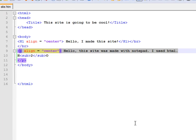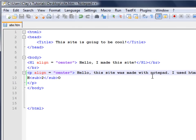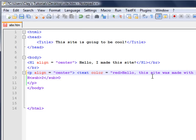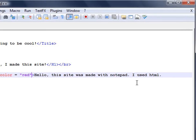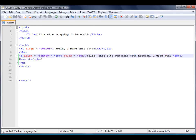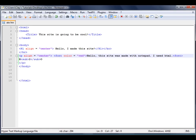Now I'm going to show you how to format the color. Say we wanted this sentence right here to be red. So you would go — it should be font color equals red, not text color, sorry about that. And then there you go, it makes that red.